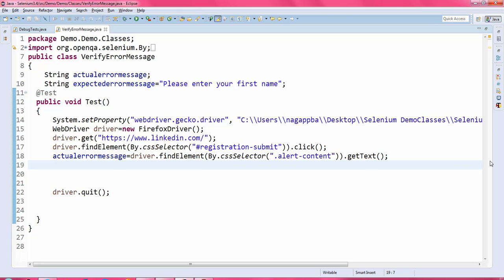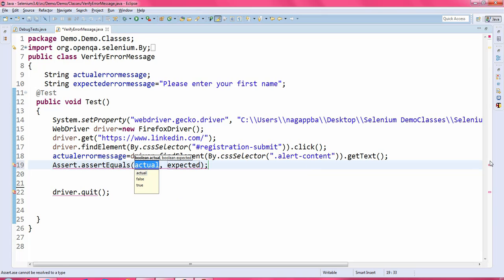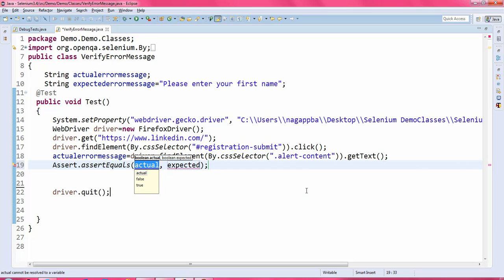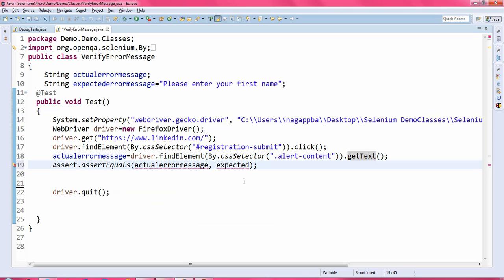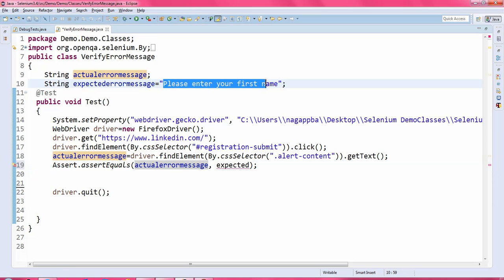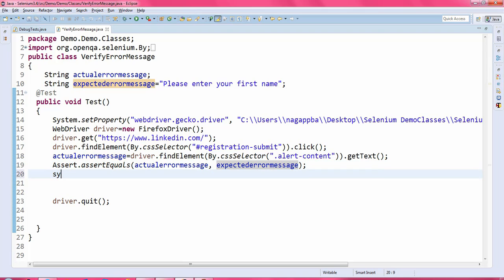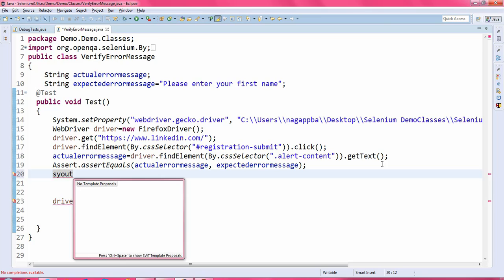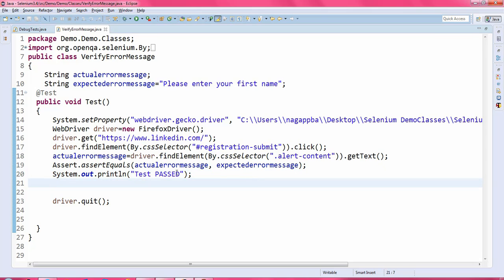I will call the Assert static method assertEquals, which takes two parameters. The first parameter is the actual error message — the text I read from the page. The second parameter is the expected error message. After that I will write System.out.println('Test Passed').